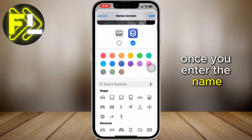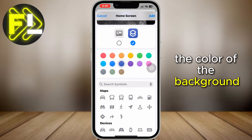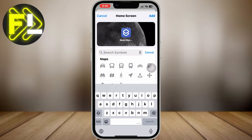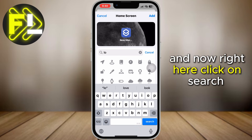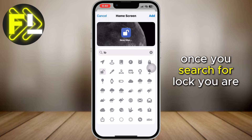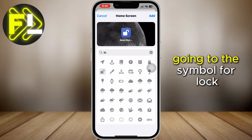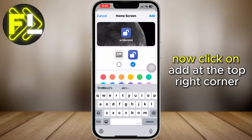Once you enter the name, just scroll down and you can change the color of the background. And right here, click on 'Search Symbol' and search for 'lock'. Once you search for lock, you are going to see the symbol for lock. Now click on 'Add' at the top right corner.